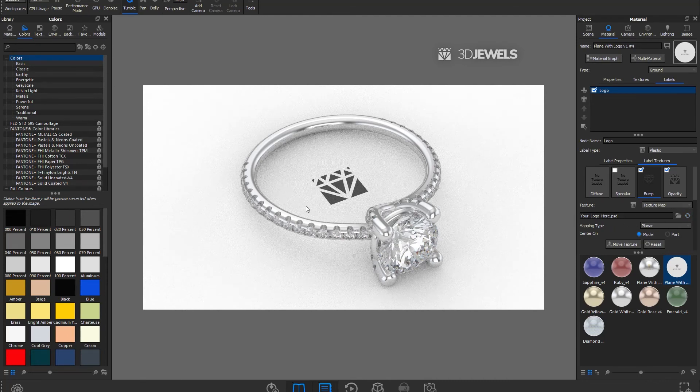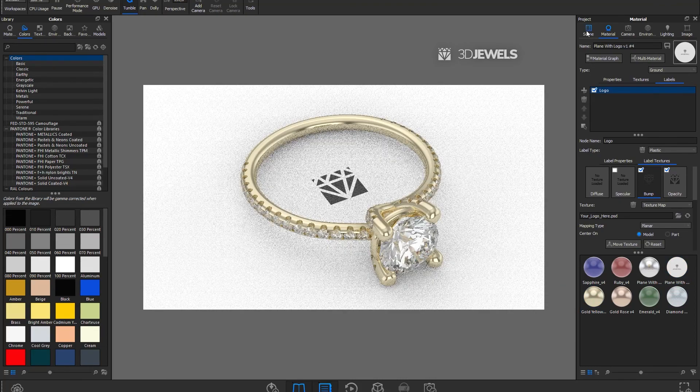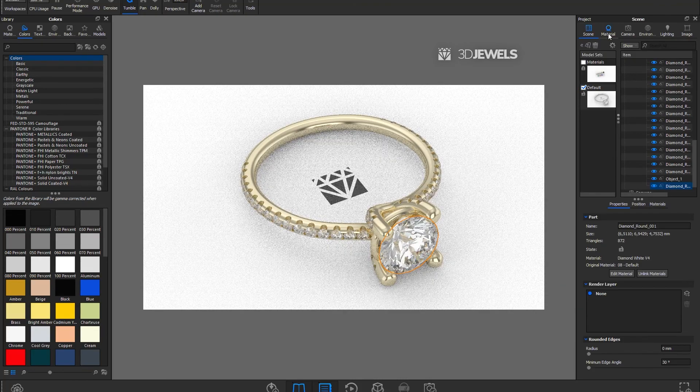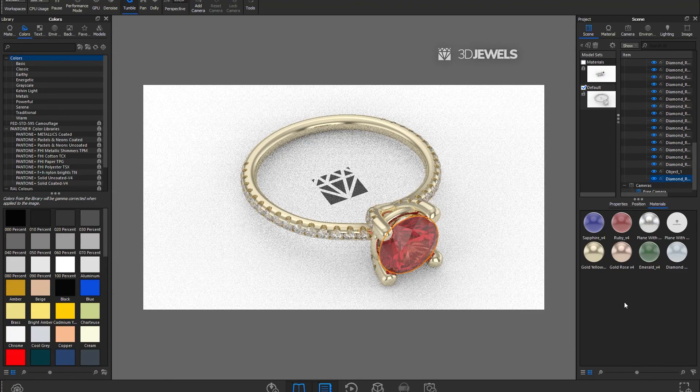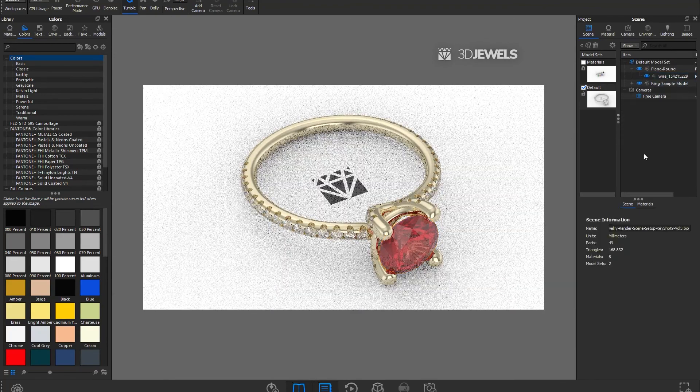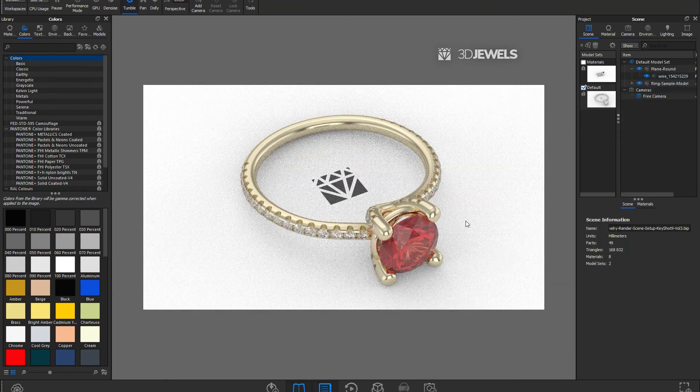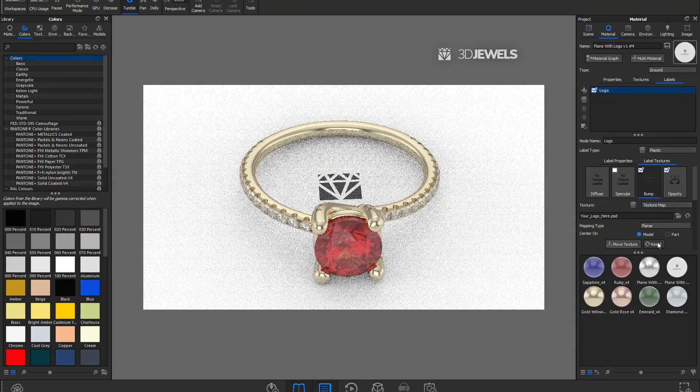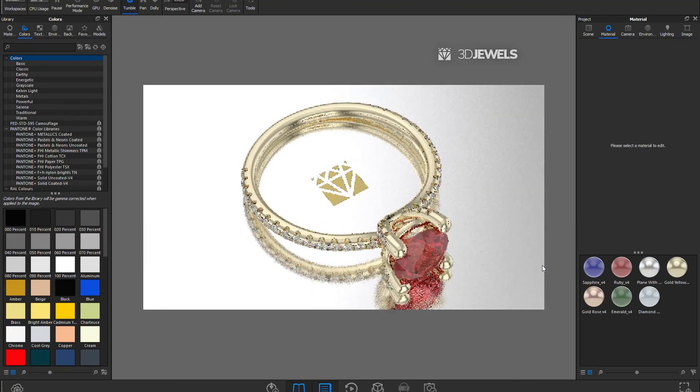Now you can simply import your 3D model of jewelry into the scene, apply any materials to it, adjust the required camera angle, and start rendering. Hope our new scene will help and facilitate your jewelry rendering in the future.